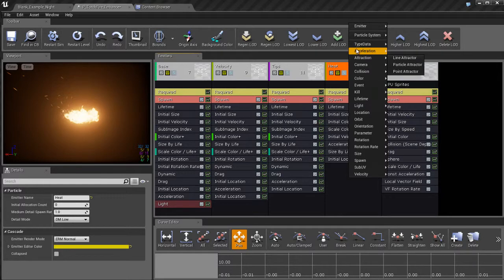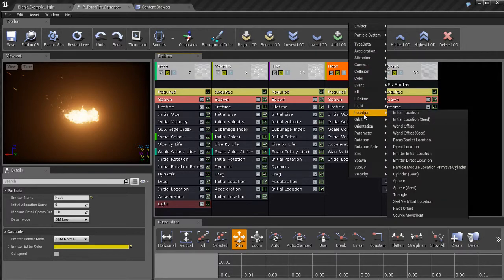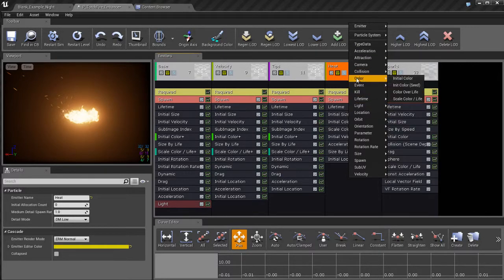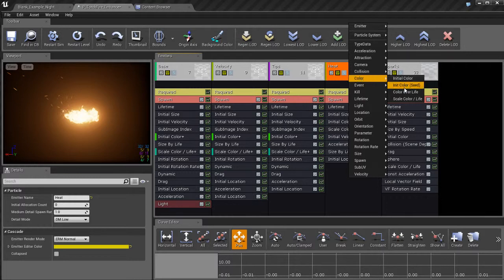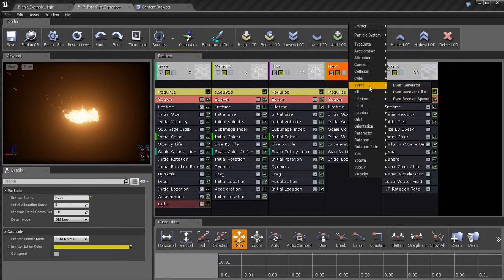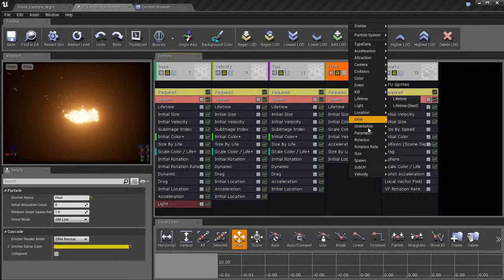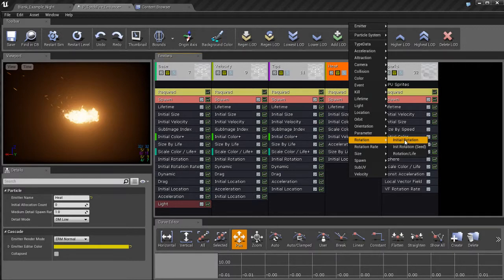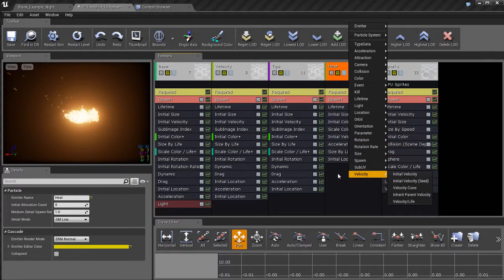We have different categories that are alphabetically organized for us. So for example, if you know that you're going to be working with some kind of color module, you can go to the color category. And from here you can select all the color modules like scale color life, initial color, color over life, that sort of thing. If you know you're going to be working with modules that affect the rotation of the particle system, you might want to go to the rotation category. And here's all your rotational modules neatly organized for you.